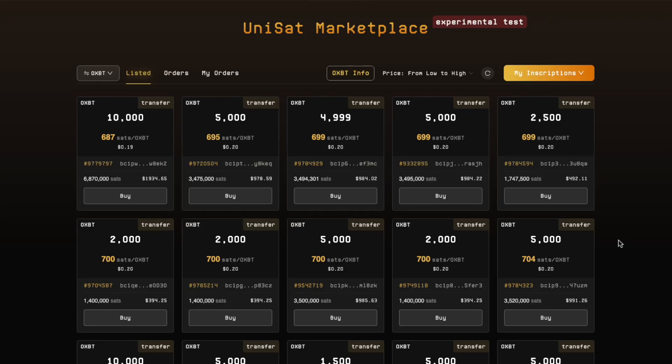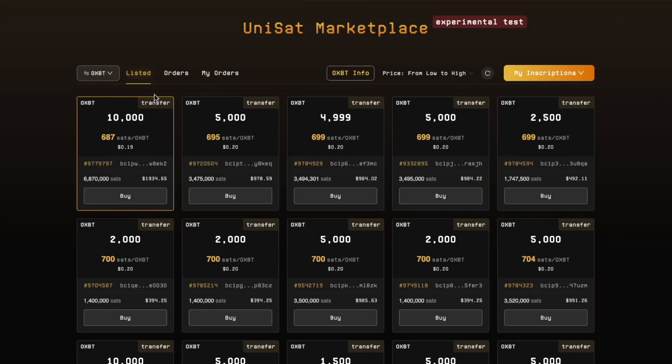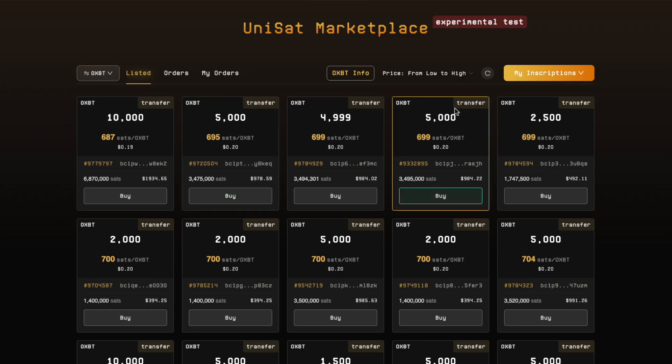GM everyone. If you are one of the lucky winners to secure a free meme from OXBT but not sure how to sell, this video will teach you how to do it. I'm using the Unisat wallet as an example.